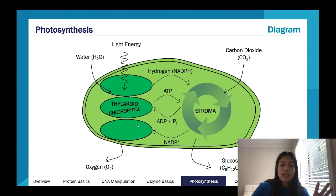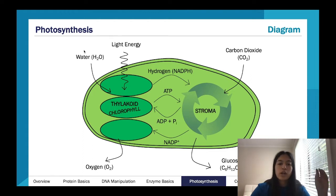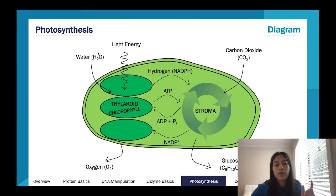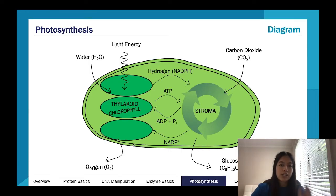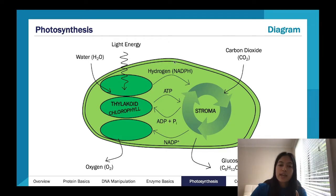Here's a diagram giving a good overview of the process. We have our light-dependent and light-independent stages. Basically, water comes in and light energy gives us the energy to produce glucose. The reason we want water is for the hydrogens — the plant couldn't care less about the oxygen. The oxygen gets released, and the hydrogens move over into the light-independent stage.